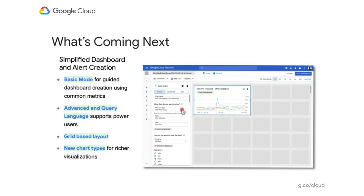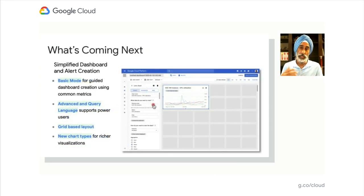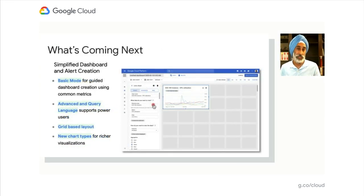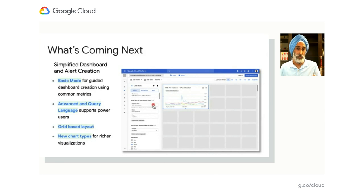We've added additional chart types. So you can use things like heat maps to find out where problems are in a very complicated metric series or bar charts, scorecards, and other text-based placeholders to make your charts work for you.